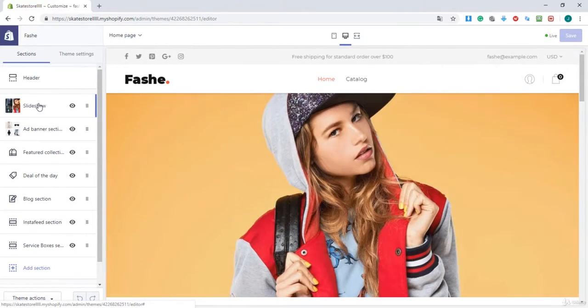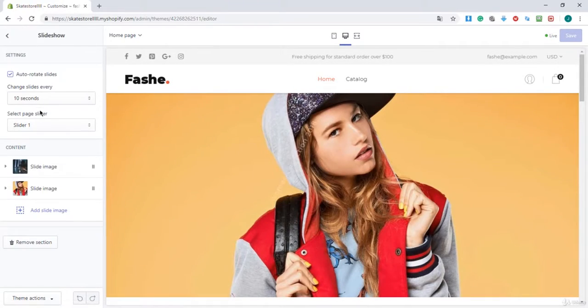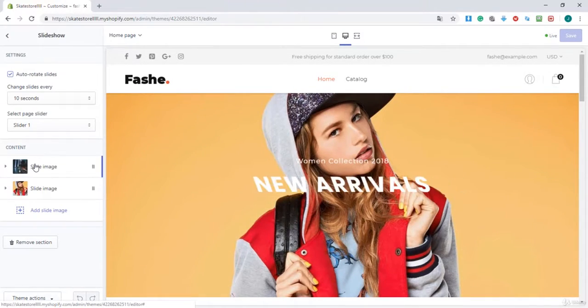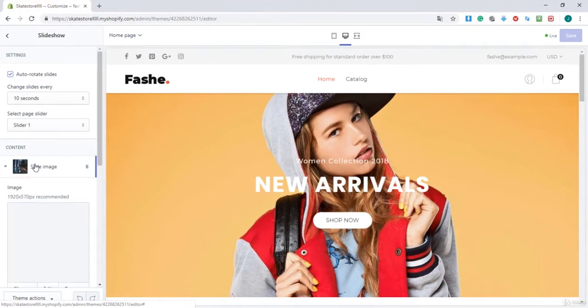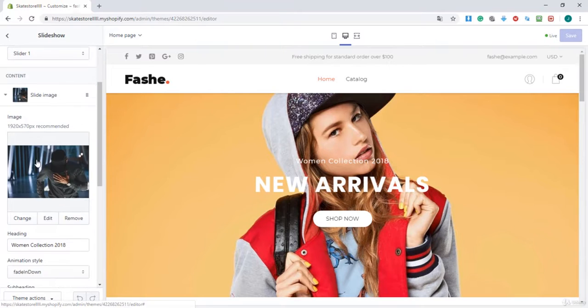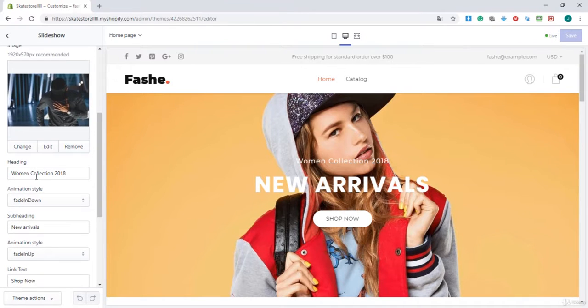Once I'm there, I'm going to click on slideshow and click on the first slide that we just created.